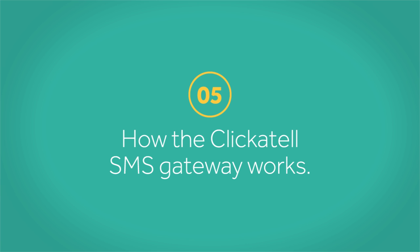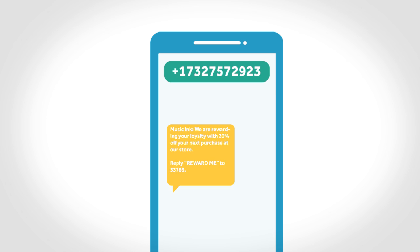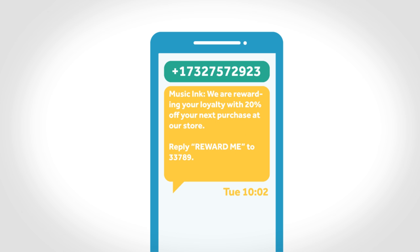How the Click-A-Tel SMS Gateway Works. Have you ever received an SMS on your phone from a bank or another organization and wondered how it got there?